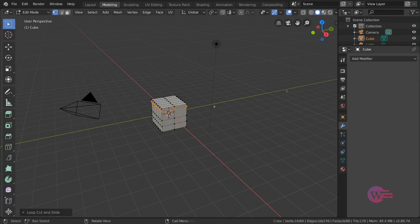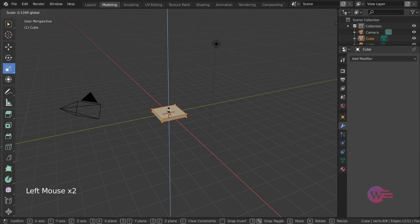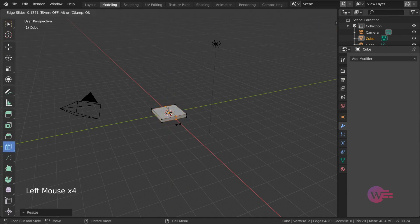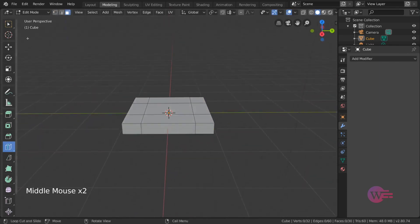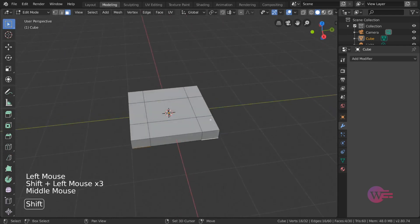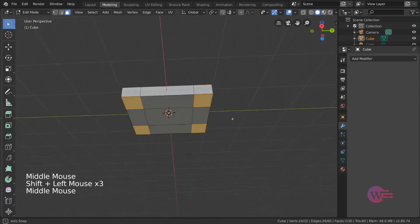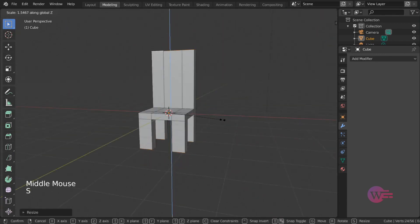If you want more faces in the back, you can add more faces. For example, we will add the chair in the back, because we will add the length of the chair in the back, and then we will choose the row faces in the back.